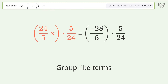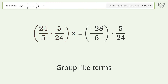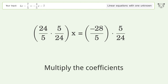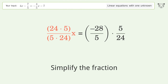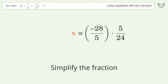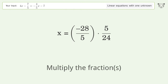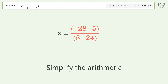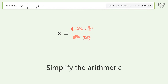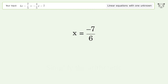Group like terms. Multiply the coefficients. Multiply the coefficients. Simplify the arithmetic. And so the final result is x equals negative 7 over 6.